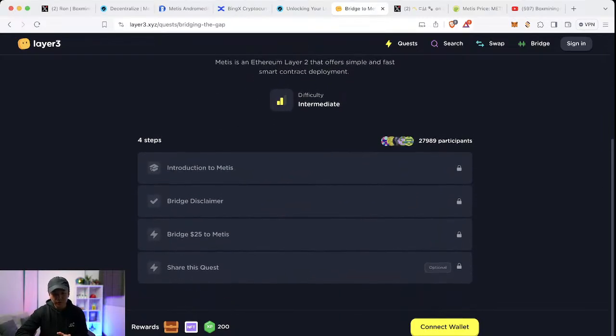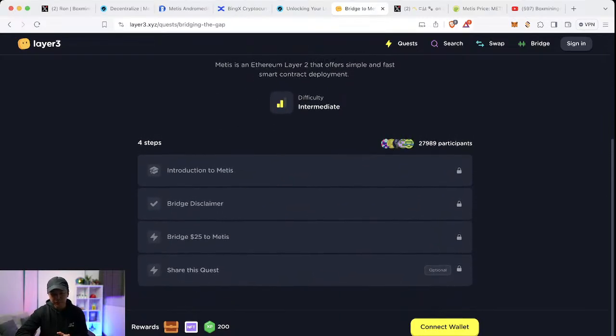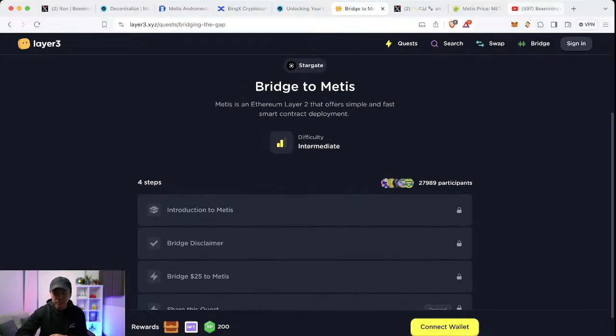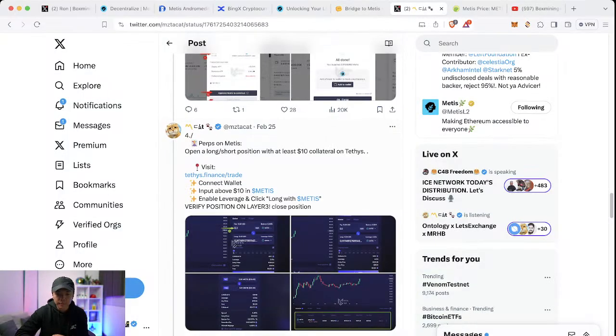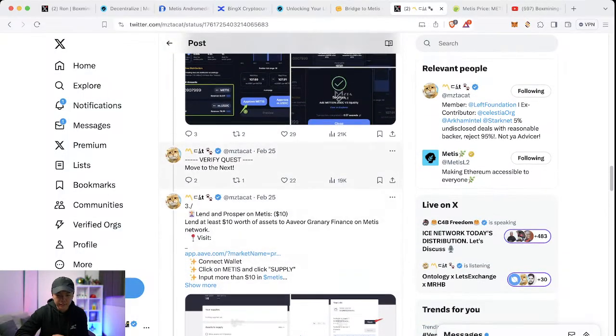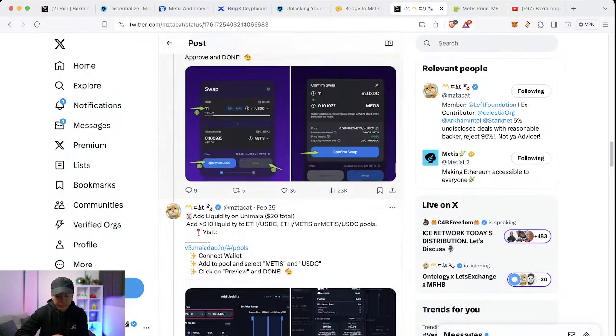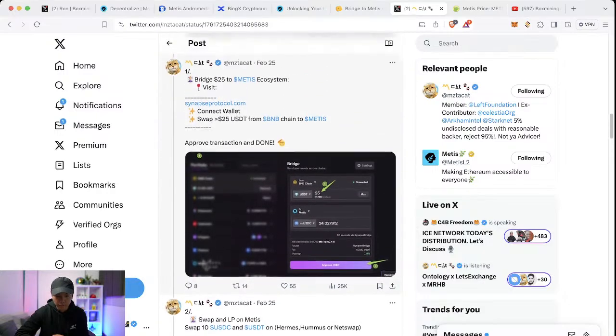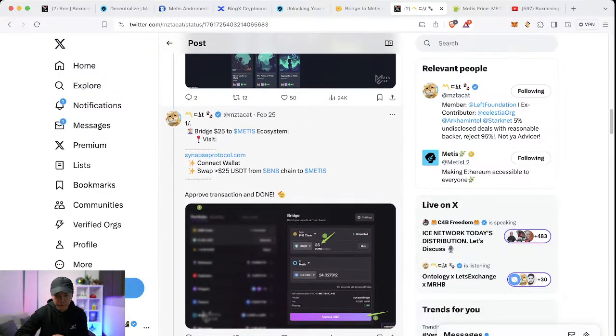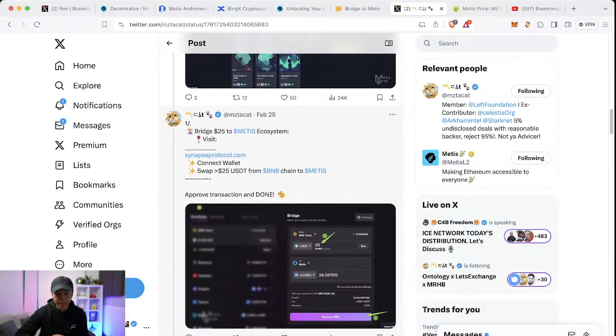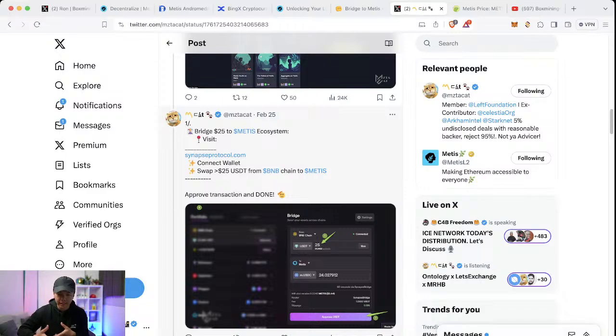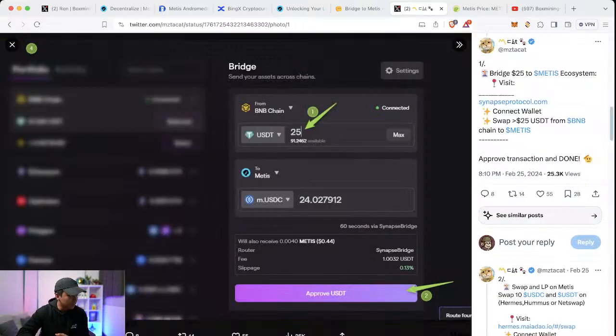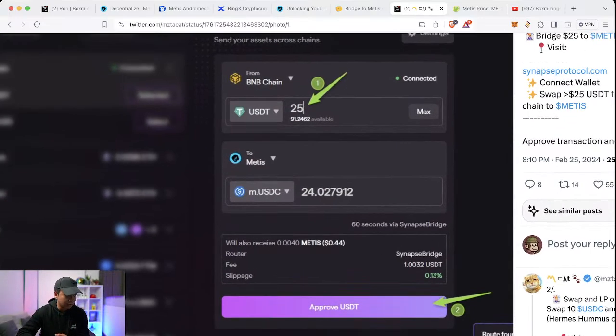And which bridge to choose, you should go for the Synapse one. So MZTA cat says here, because you can bridge from BNB chain to Metis and that's the cheapest option in terms of gas. And here you will also receive a little bit of Metis for gas.